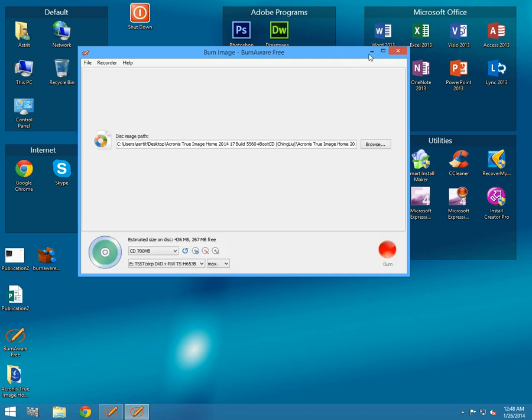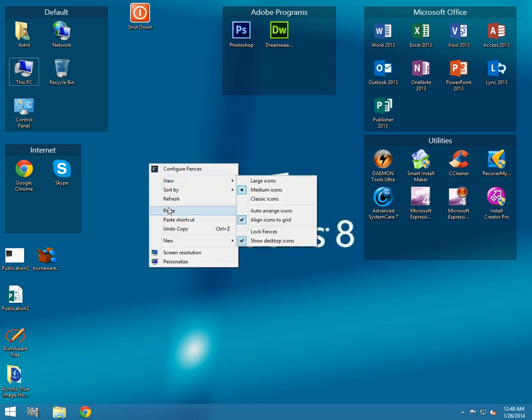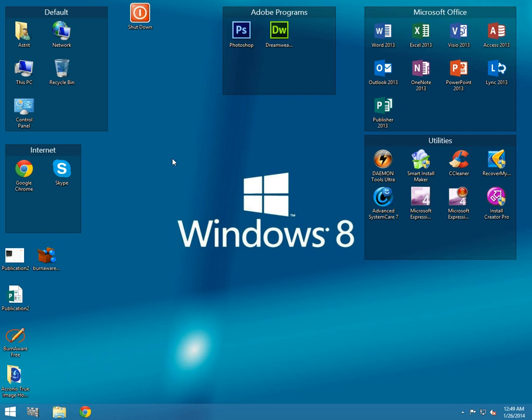Now guys, I'd like you to enjoy your Acronis True Image bootable CD. In the next tutorial, I'm gonna show you how to boot the Acronis True Image and how to make a backup of your system. Thank you and please subscribe on my channel on YouTube and visit my blogger for more tutorials. See you.